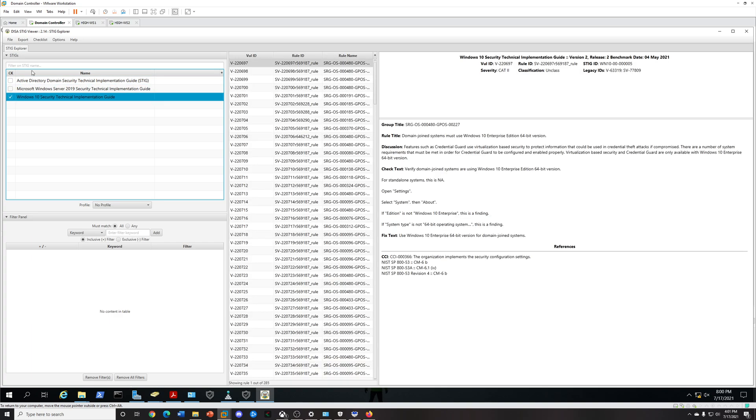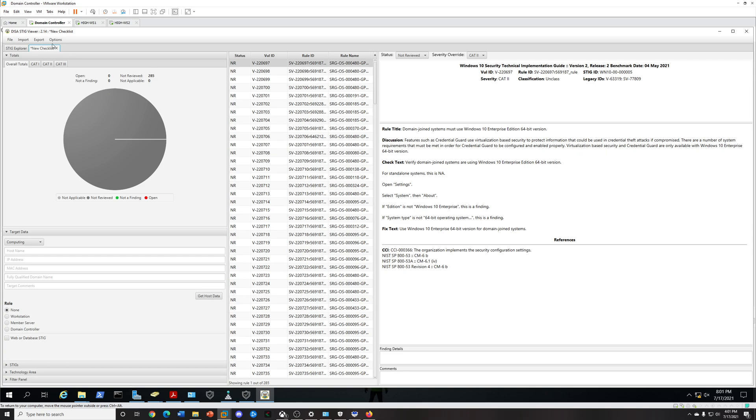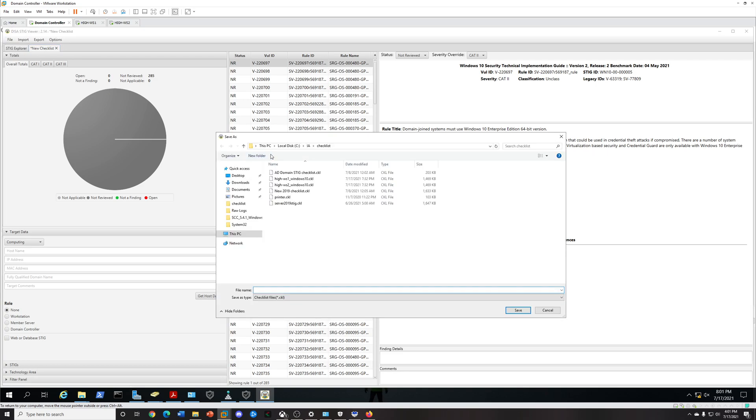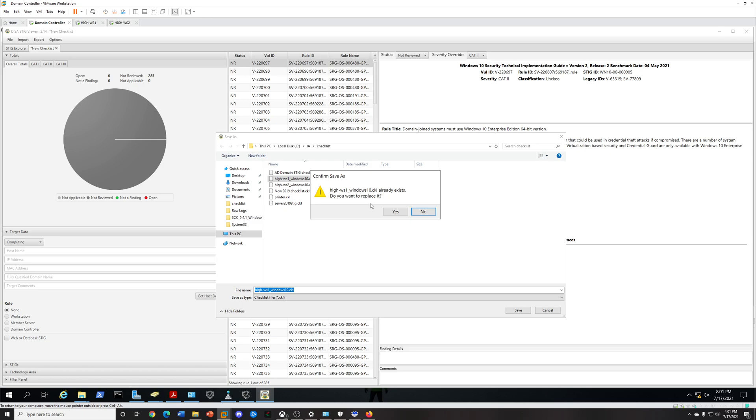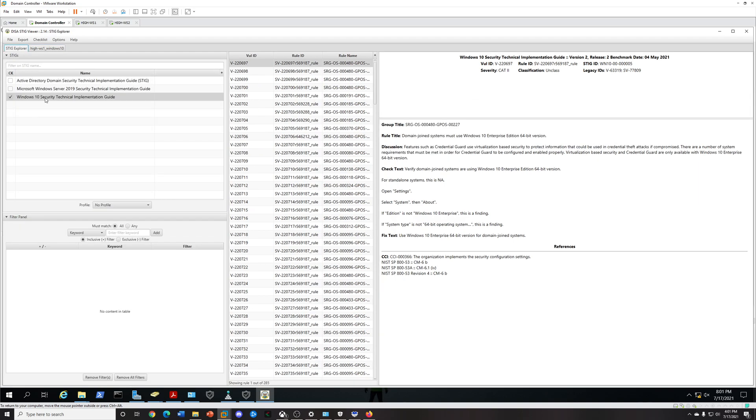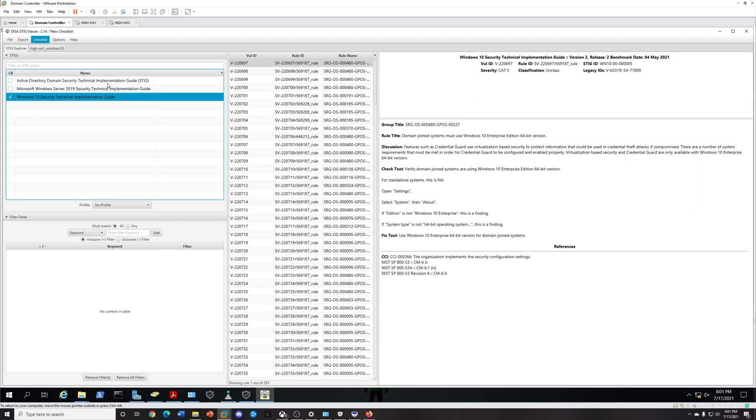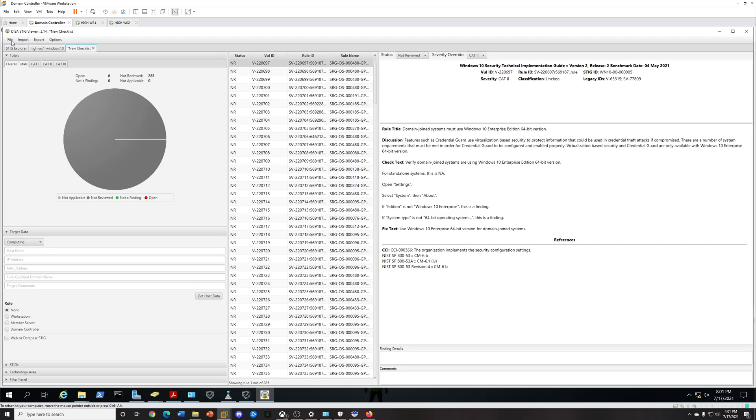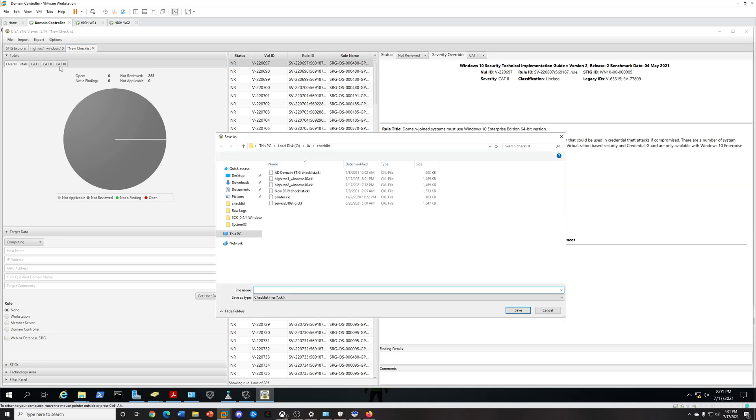Once we select that, we're going to create a checklist. I've got two hosts I'm scanning, my workstation 1 and 2. Let's create a checklist. I'm going to save this as, I did this early so I'm just going to overwrite it. I just named it Workstation 1 Windows 10 Checklist, I'm just going to overwrite it.